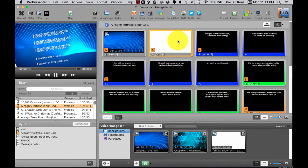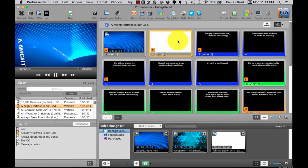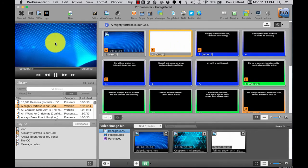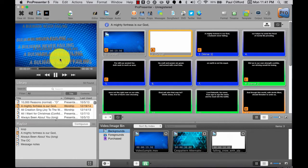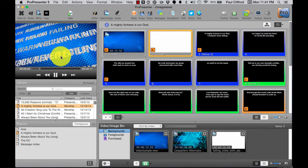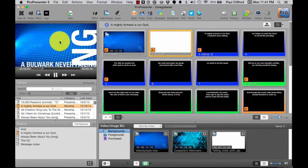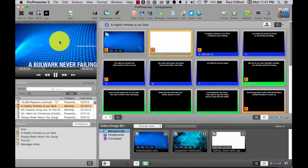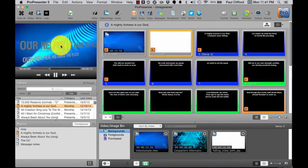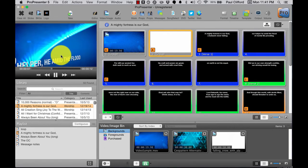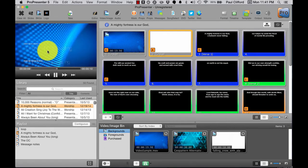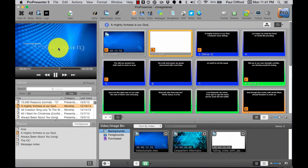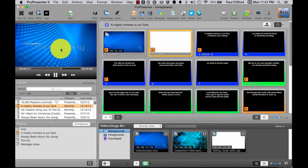You see that this is much more kinetic in the typography, and that's something that ProPresenter can't do itself, is this kind of great kinetic typography.